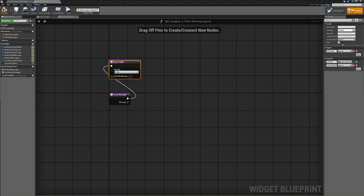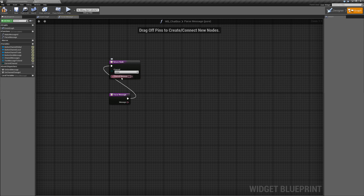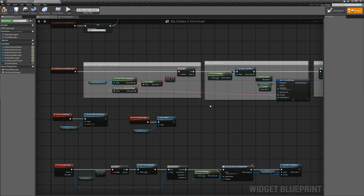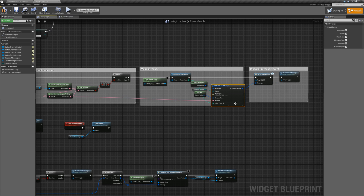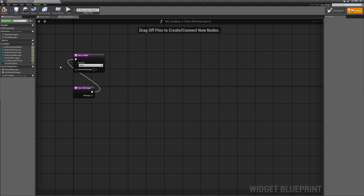What this function is going to do is return a channel that the message belongs to, and it'll return the message that the user typed in without the channel command — so it parses that out. That way in our structure we don't have to have any parsing logic in the event graph because it's contained within this parse_message function.